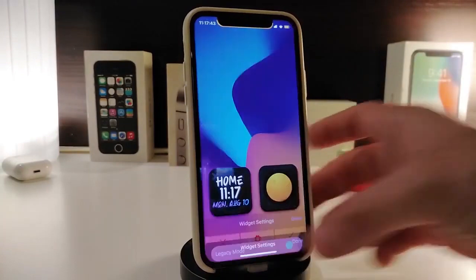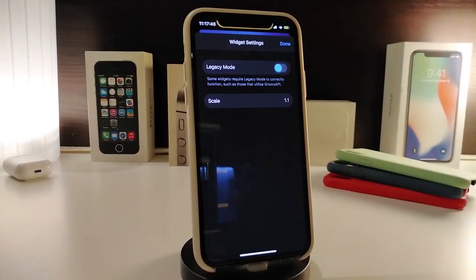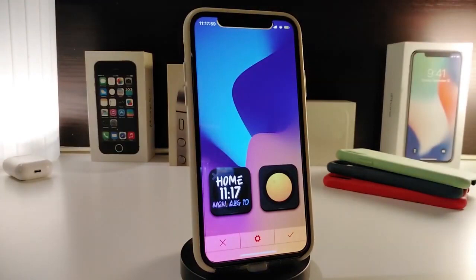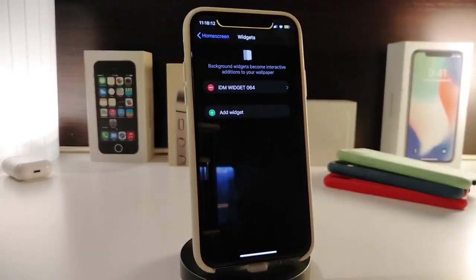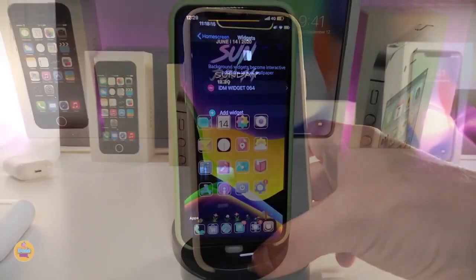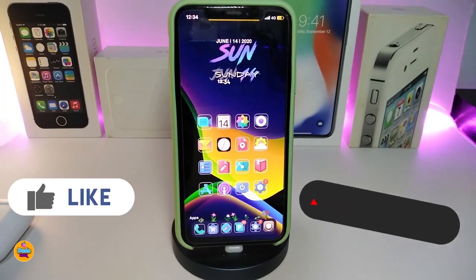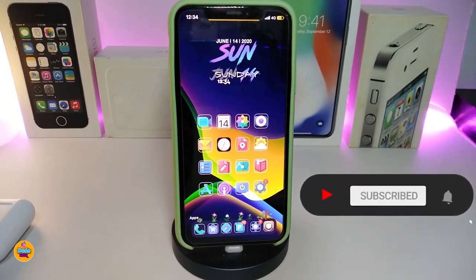If you tap on the widget settings, the only option is scale — you can make it smaller or bigger as you like. Tap Done when you're finished. This is really a nice-looking style to have on your iPhone. Once again, this one is called IDM Widget Number 64. I hope you guys enjoyed today's video — give it a thumbs up, subscribe, and hit the notification bell. Catch you with the next one, peace out.